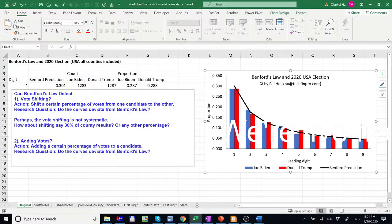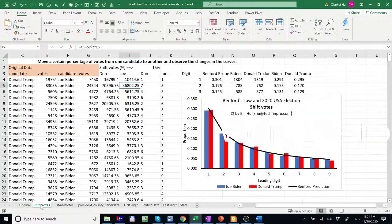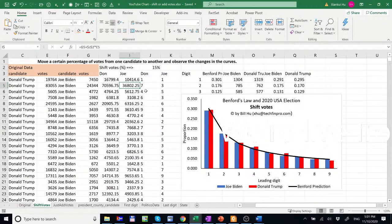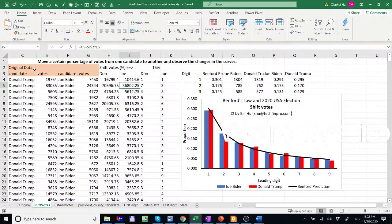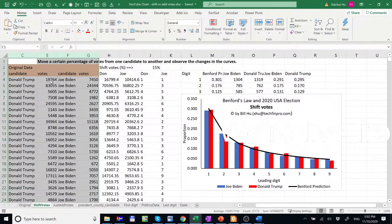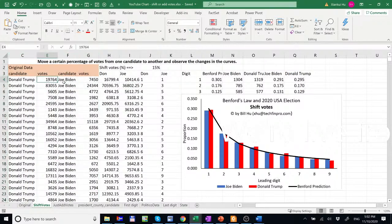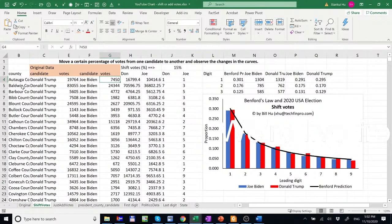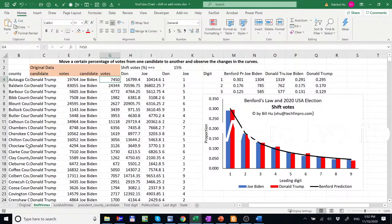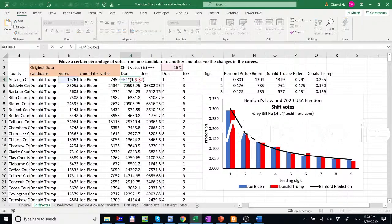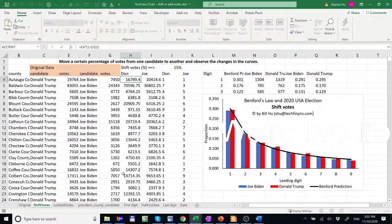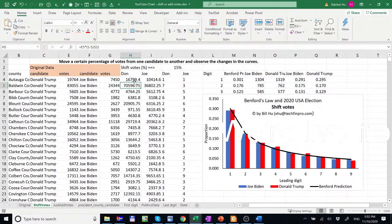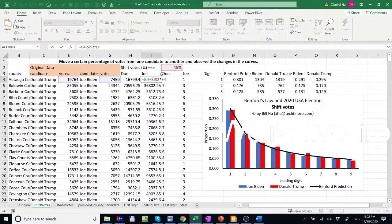First let's do vote shifting. So the plan is we shift votes. So this is original data. For counties, for different counties. So that's the original data. And the plan is just to reduce one candidate by 15% in this case for all counties. And that 15% reduced will be added to another candidate.